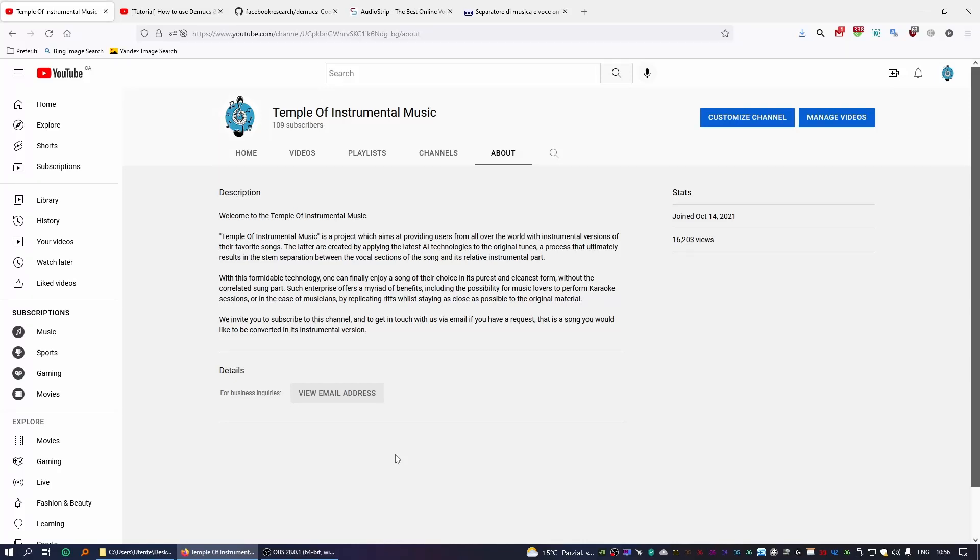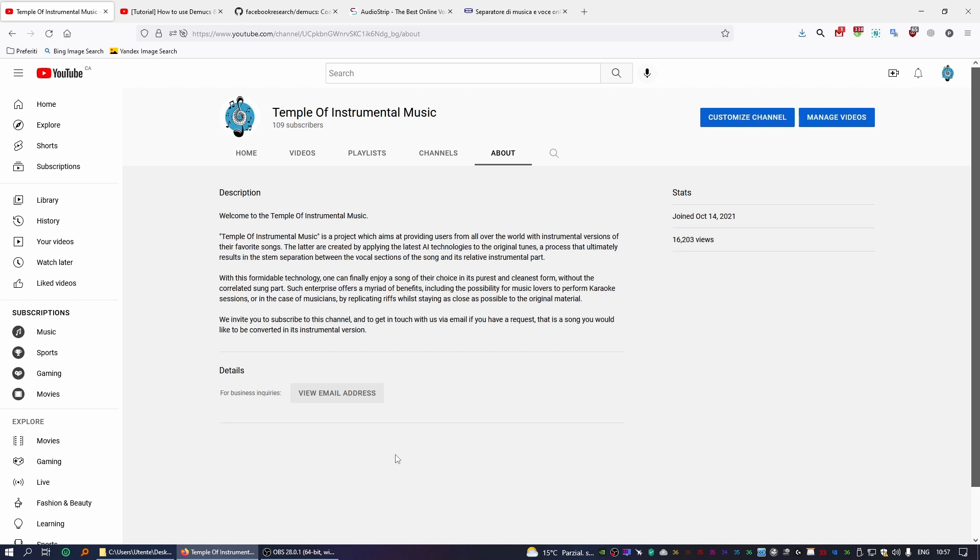Hello everyone, I represent Temple of Instrumental Music, a YouTube channel which provides users from all over the world with instrumental versions of songs Monday to Friday. Today I want to show you how you can create an instrumental version of any song you like by using Demucs.